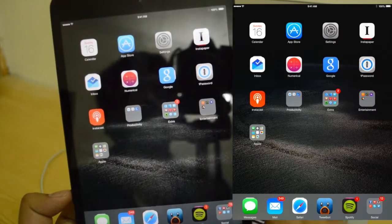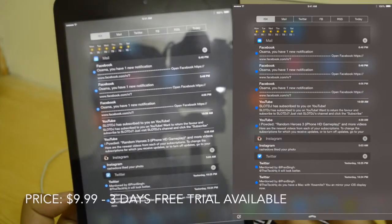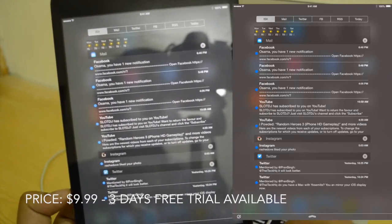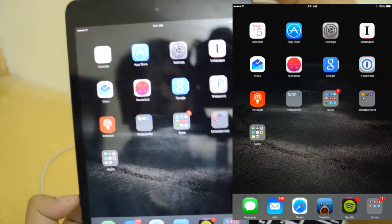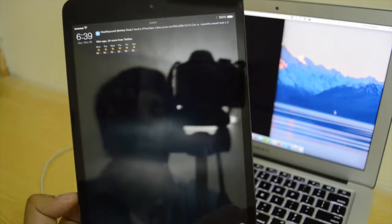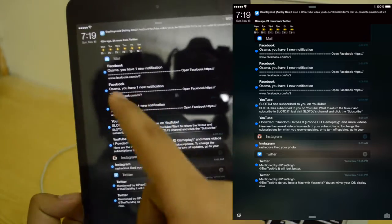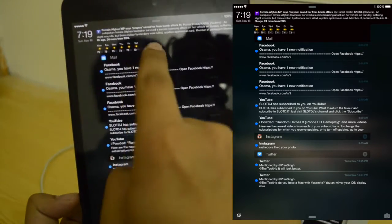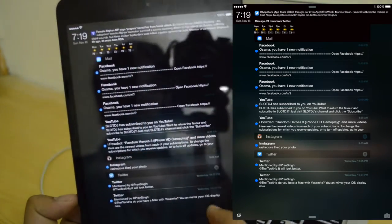Number two we're going to be taking a look at is IntelliScreen X. It's a pretty neat tweak — it basically works on the notification center like a notification center overlay, but it also works with the lock screen. As you can see, I've got all my notifications right here: Mail, Instagram, Twitter. On top I've got the weather forecast, my date, time, and my RSS feed coming in as well.